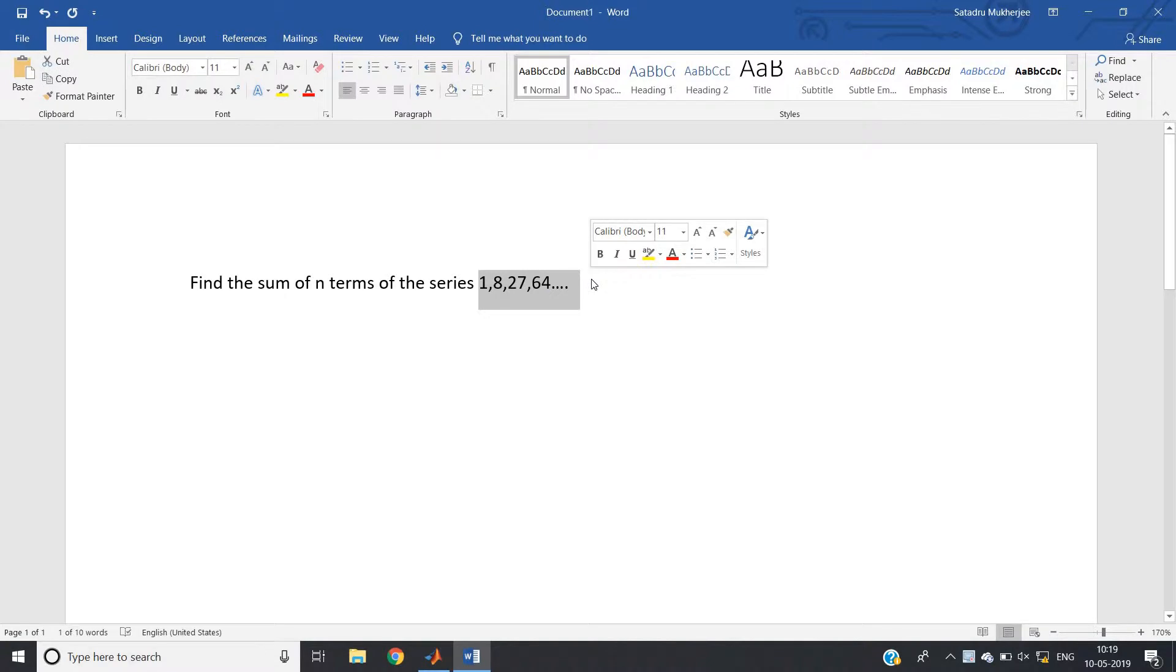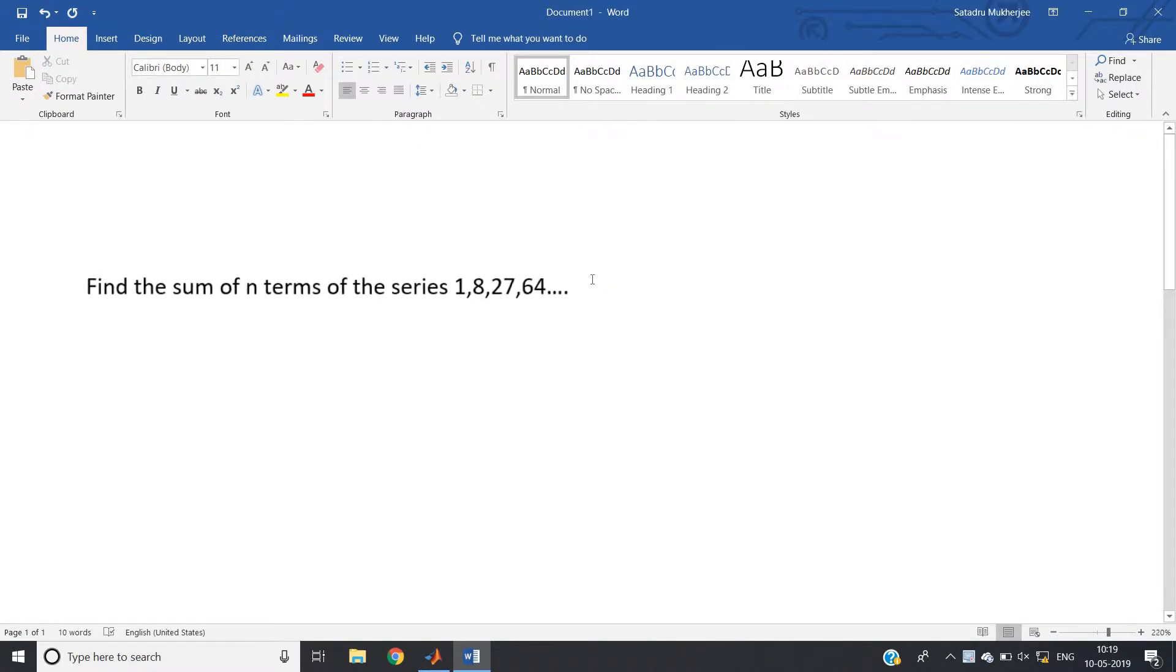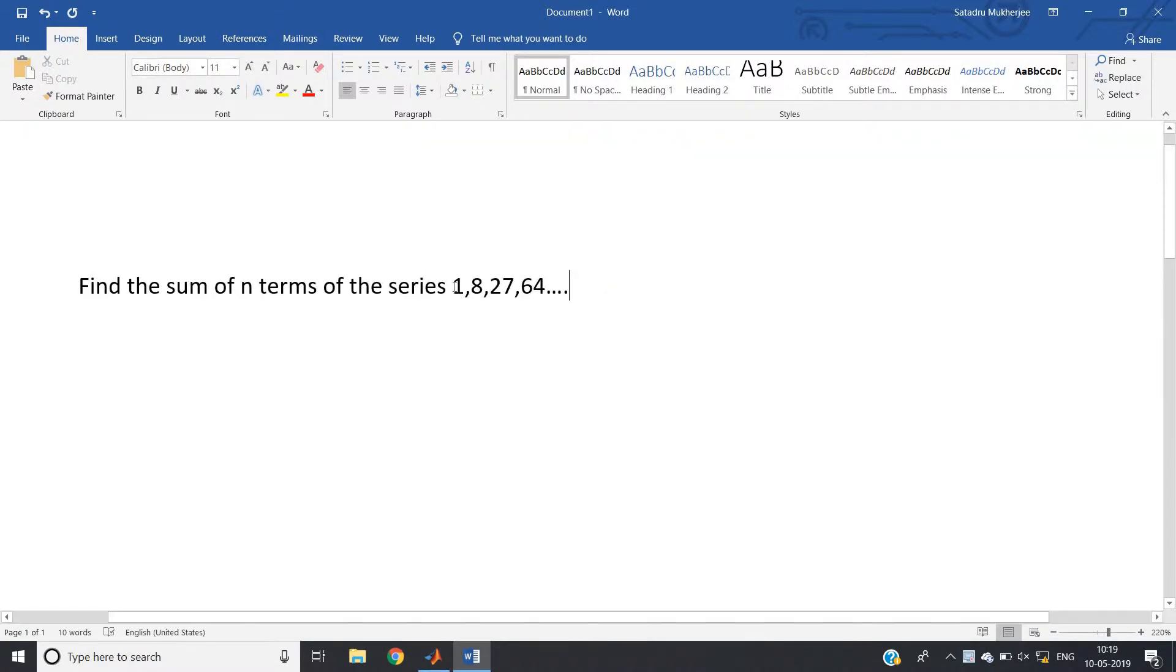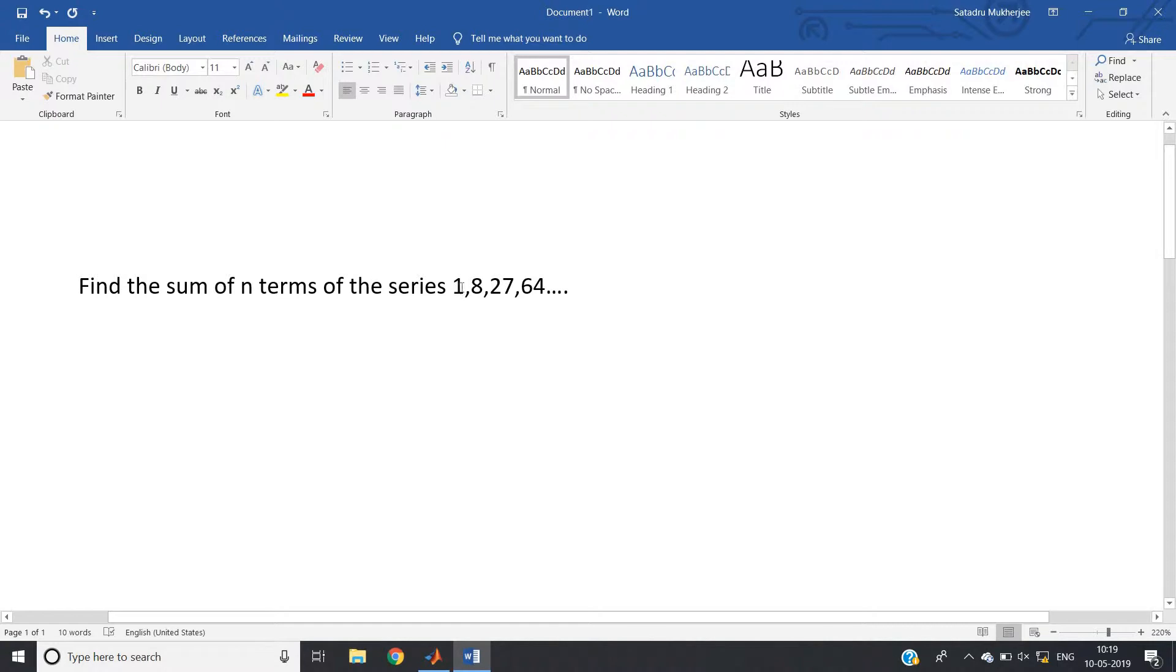As I have already told you, there is no general rule to understand the pattern, but if you observe carefully: 1 then 8 then 27 then 64. See, 1 power 3 is 1, 2 power 3 is 8, 3 power 3 is 27, 4 power 3 is 64.